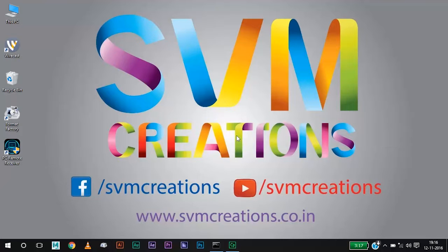Hello Friends! This is Mohan from SVM Creations. Today we are here in an exciting episode of knowing how to clear an error message.